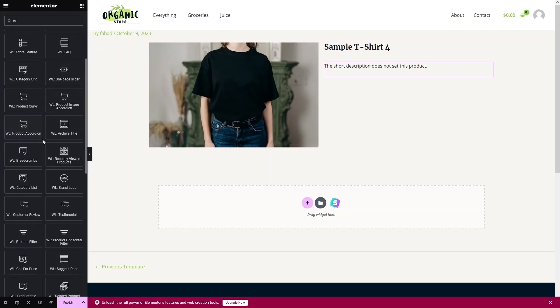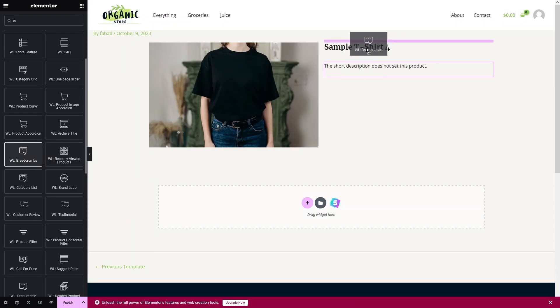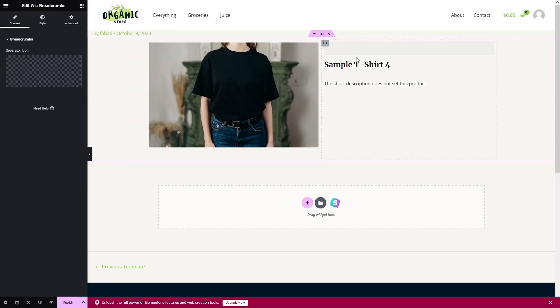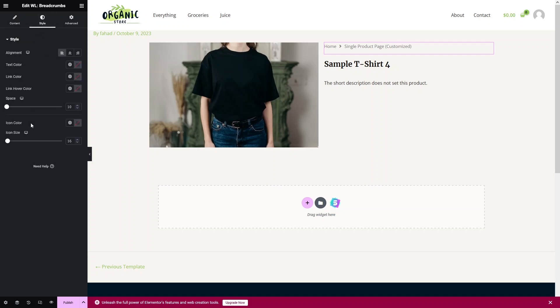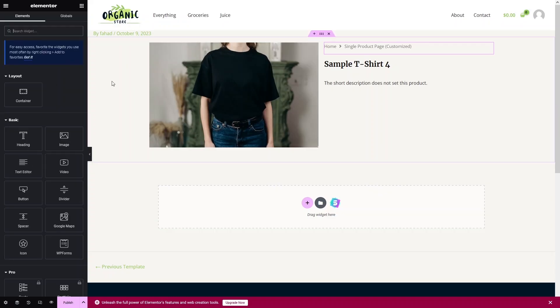Search 'WL' again and one thing I want to add is the Breadcrumb. Drag it and place it before the product title — this adds a breadcrumb for our product. If you want to change the separator icon you can do it from here, and you can customize the breadcrumb styling from the style tab.